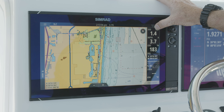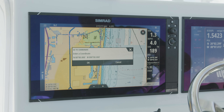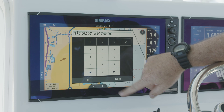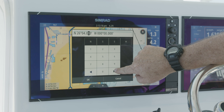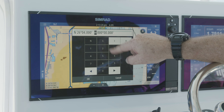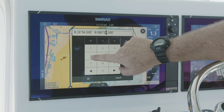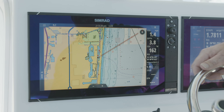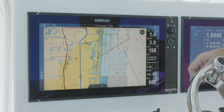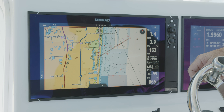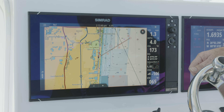We simply hit the menu button, hit go to, and then go to coordinates. We can type in the coordinates, and depending on where you're located, you can set up north, south, east, and west. Hit okay, and now you can see we've just created that spot and navigated to it without having to drop a waypoint — this is just getting to a position without having to drop a waypoint.